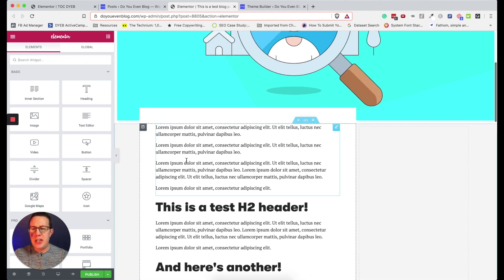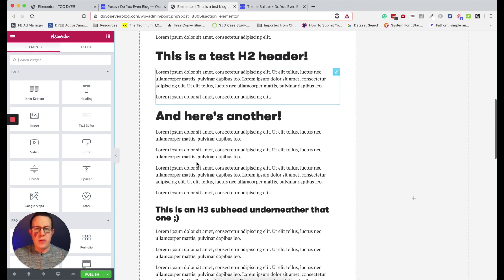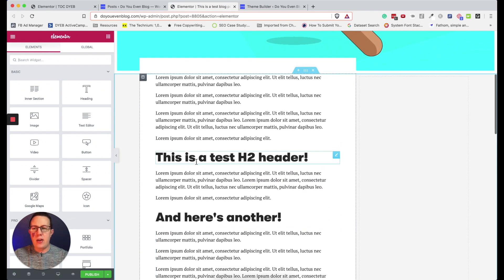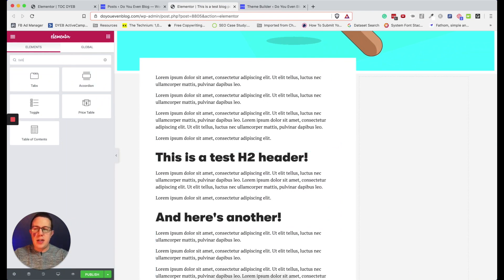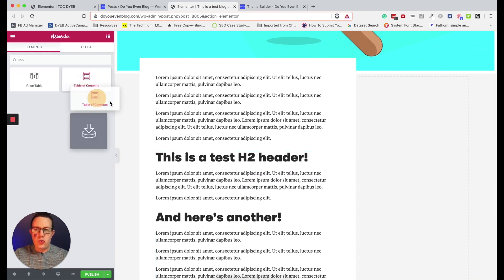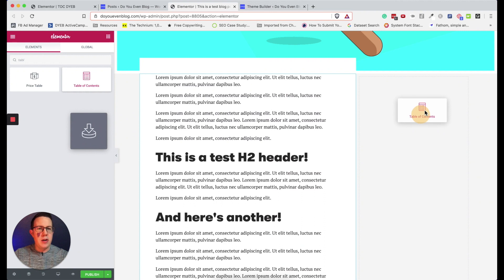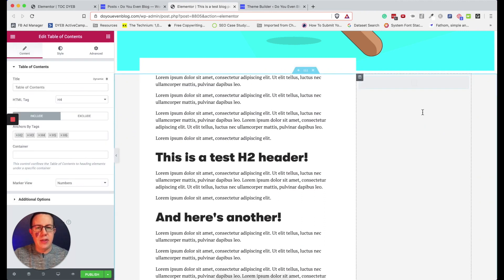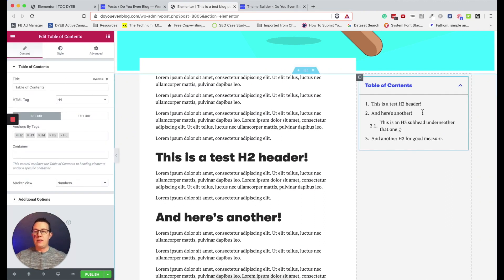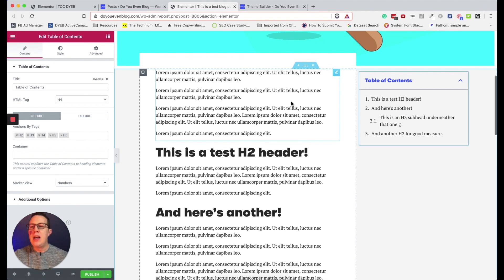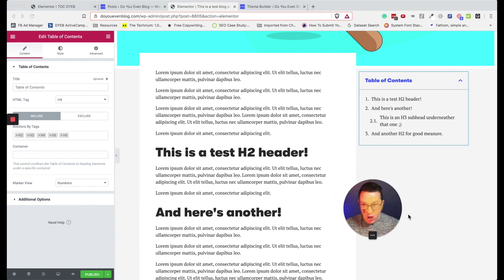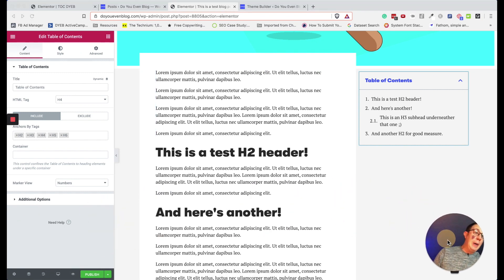To show you what I mean, I've created a little fake blog post with an image, text sections, headers, and filler content. I'm going to add the table of contents element and drag it over to the other column. There we go — isn't that cool? It looks really good and works really well.